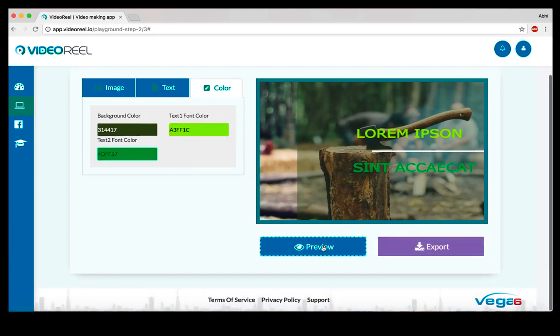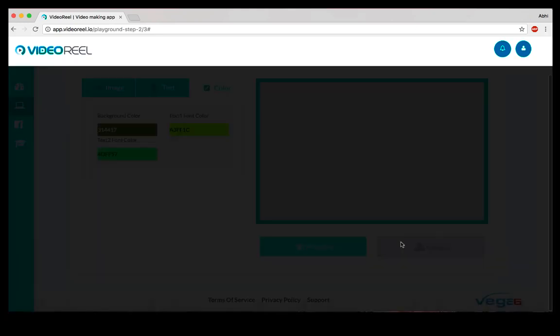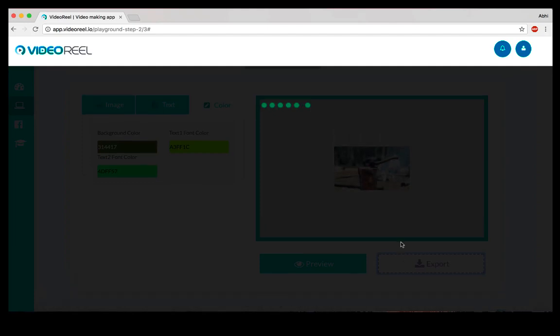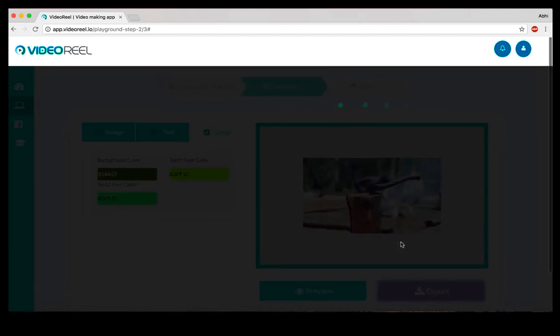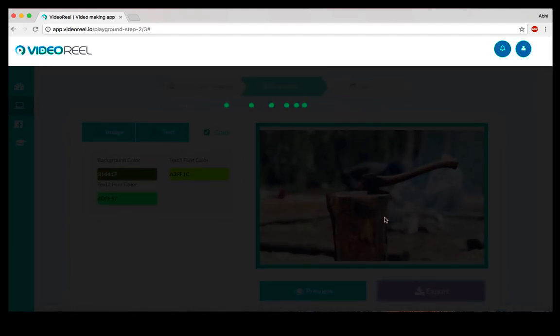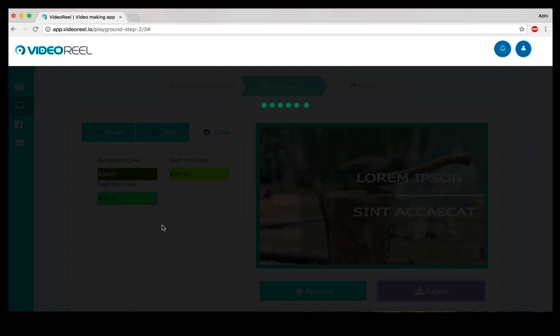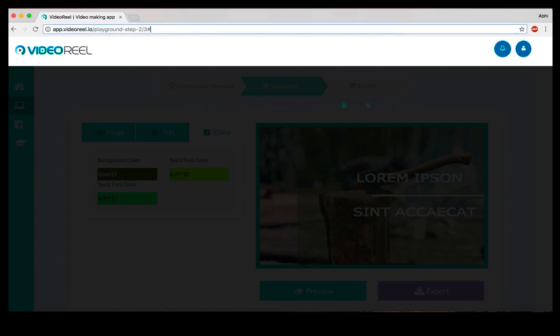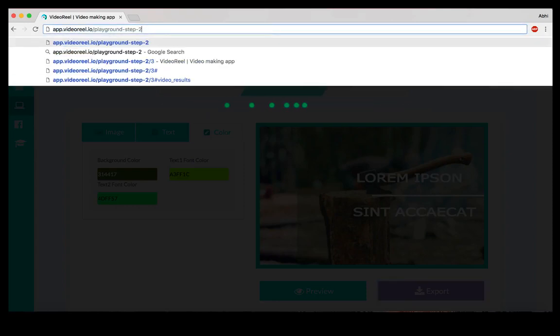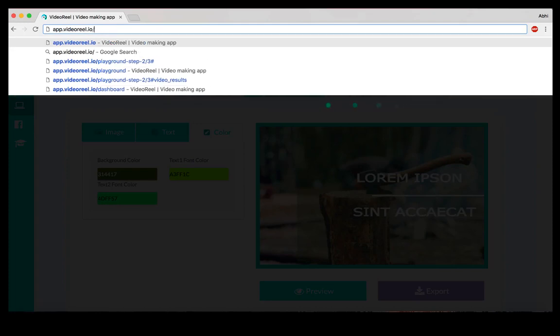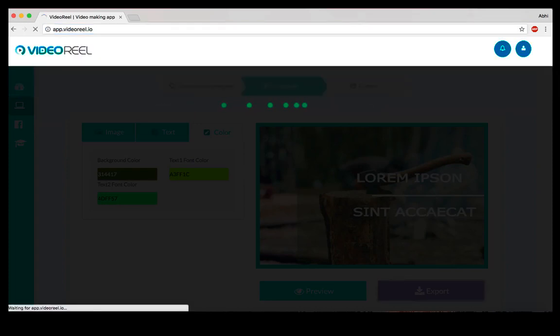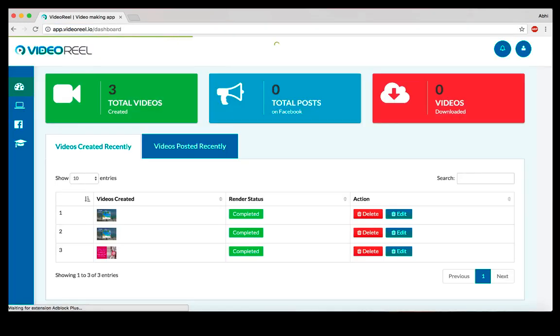You can change the background color, the layout, pretty much everything is customizable. Once that is done, you can either export this video or preview it. If you click on the export option, it'll go ahead and start exporting, creating the video, rendering it. Once that is done, you can either publish this on your Facebook profile or Facebook pages, or you could simply download it.